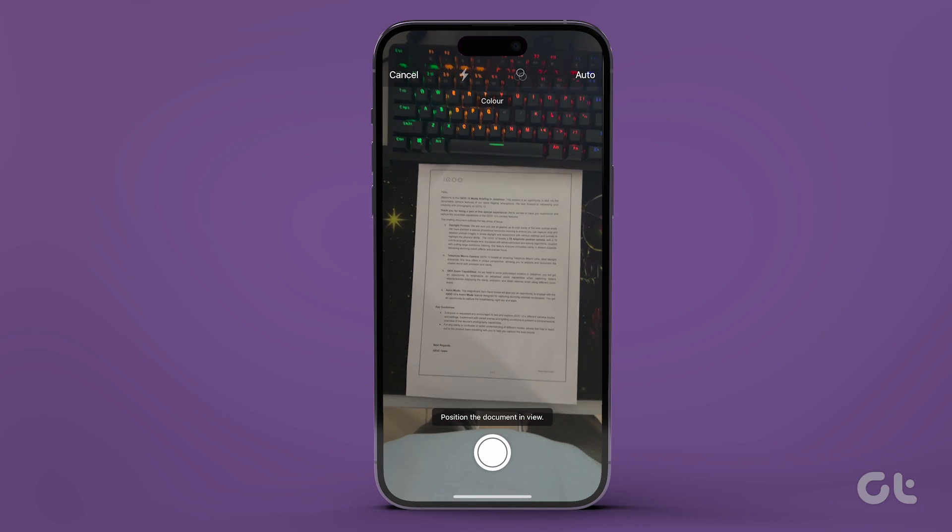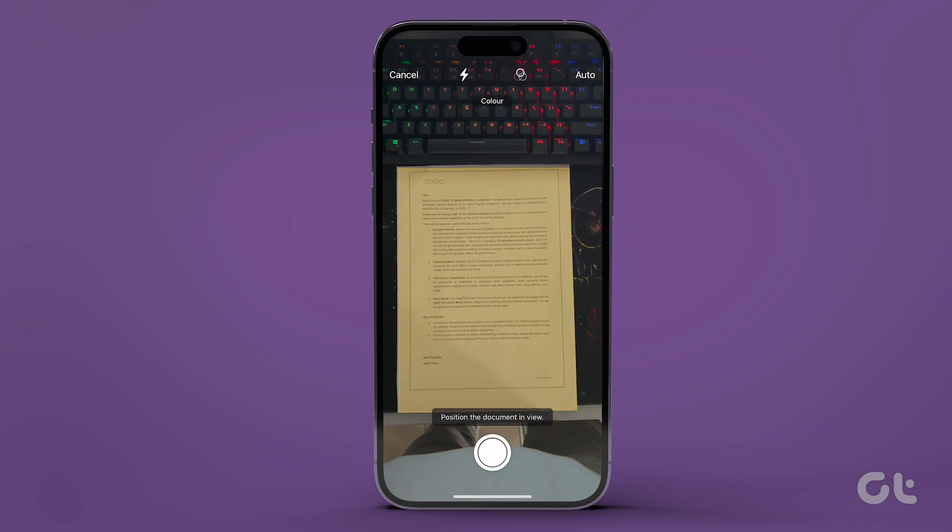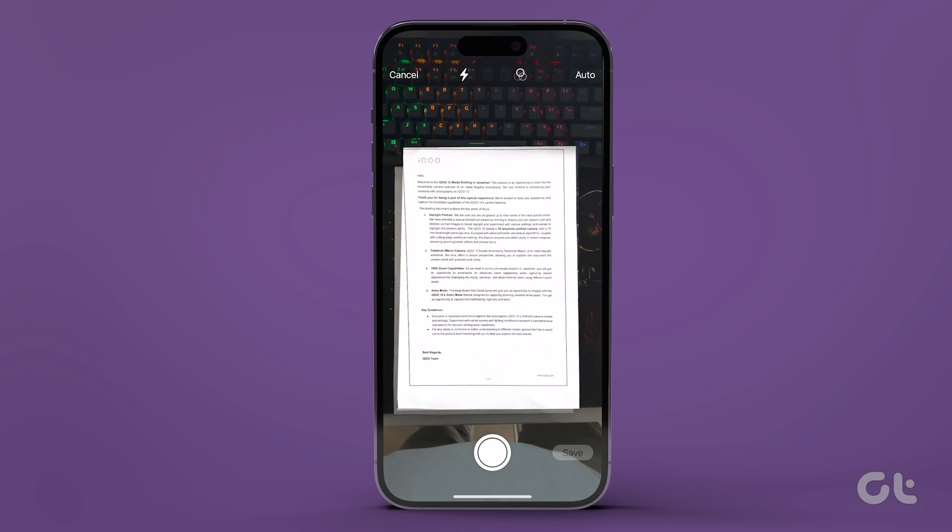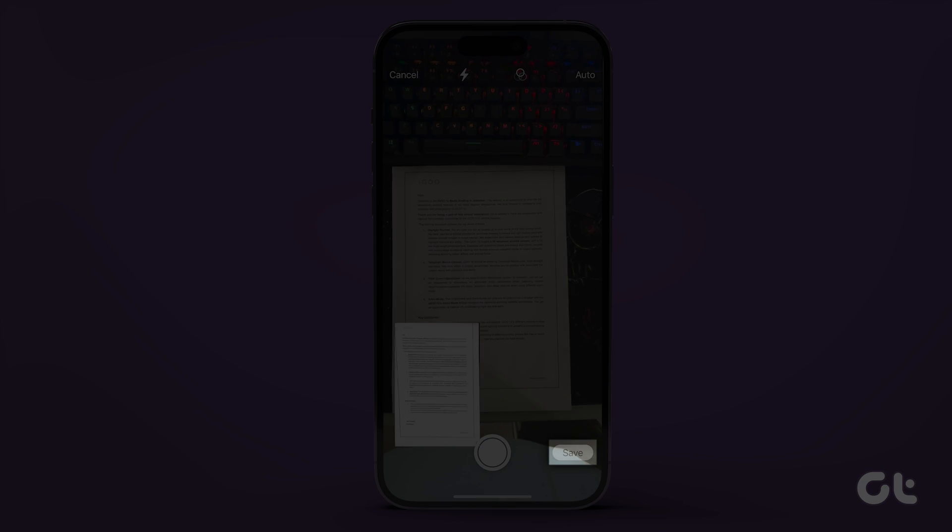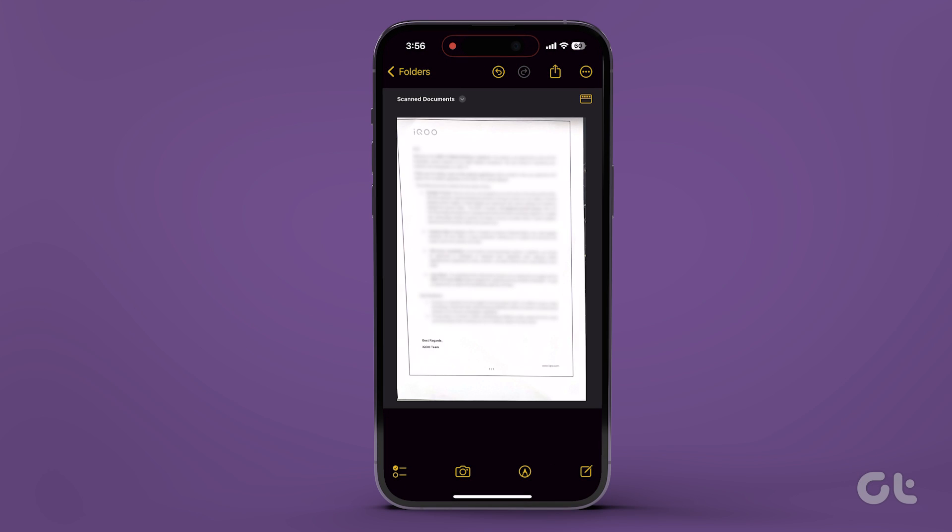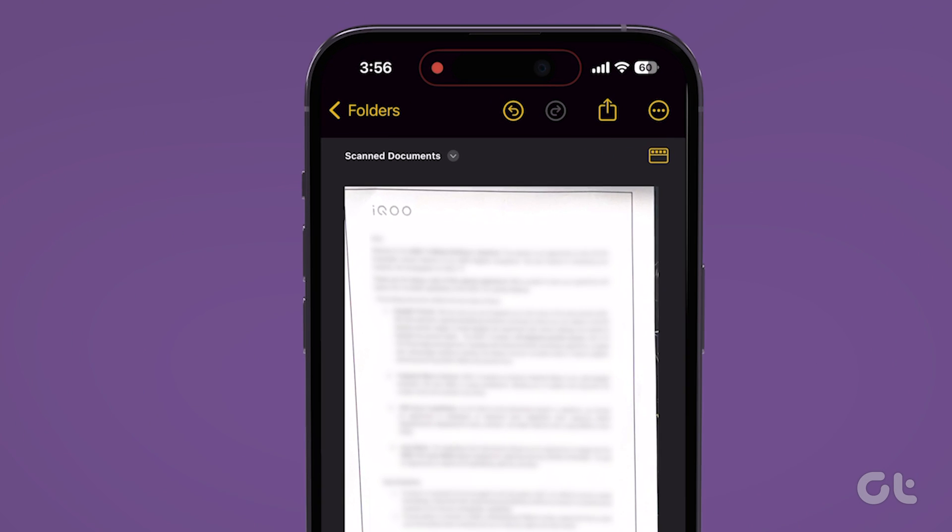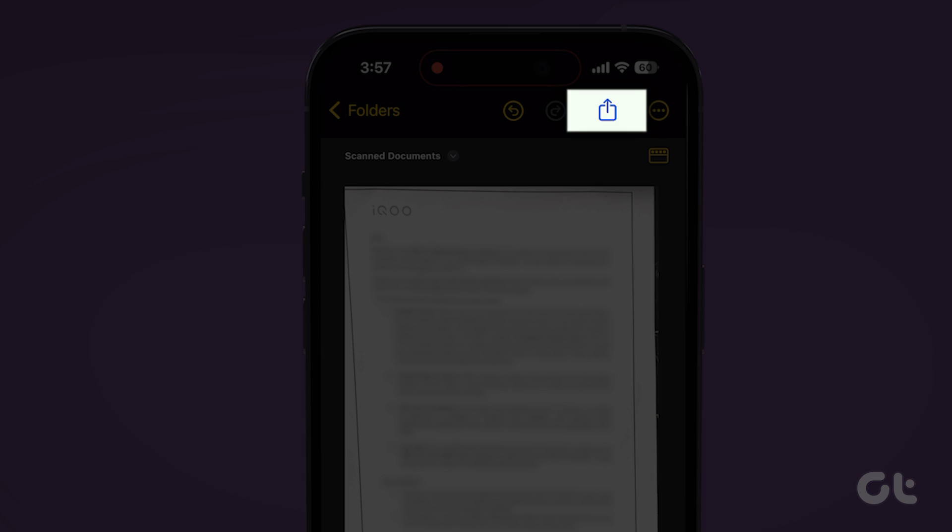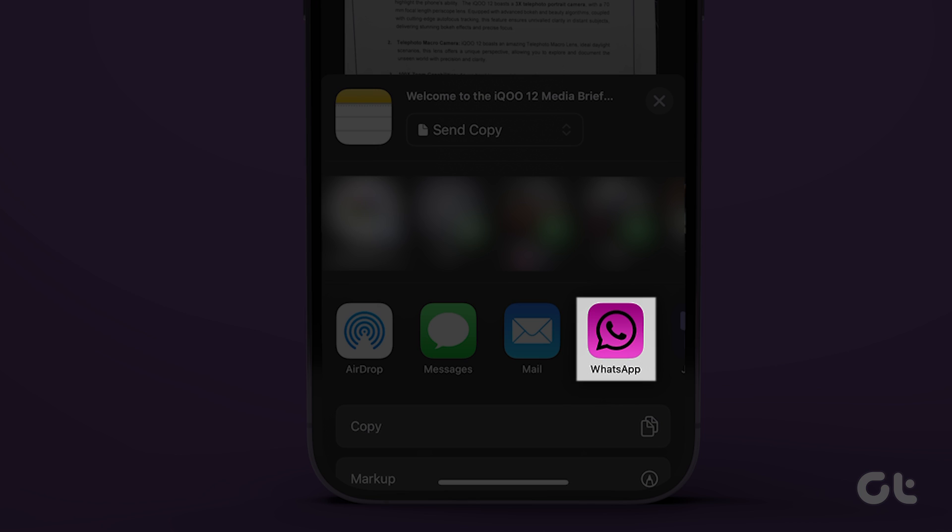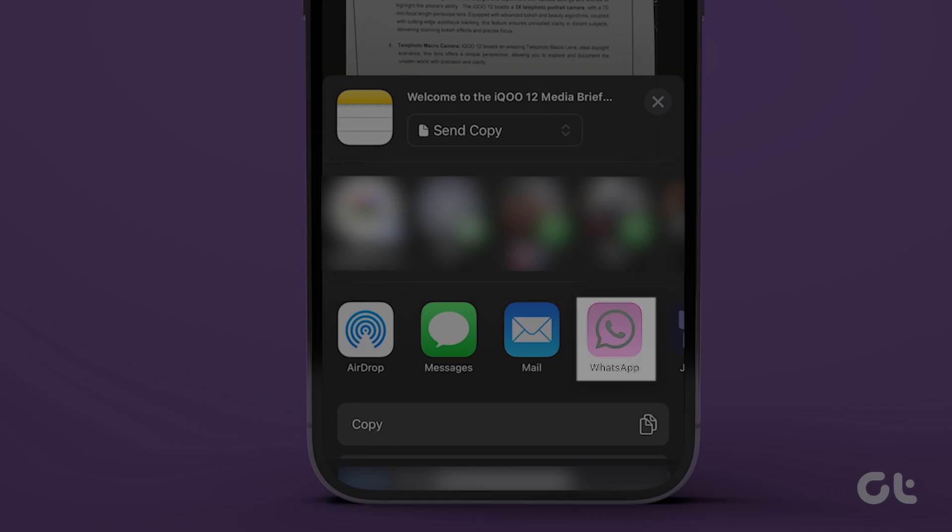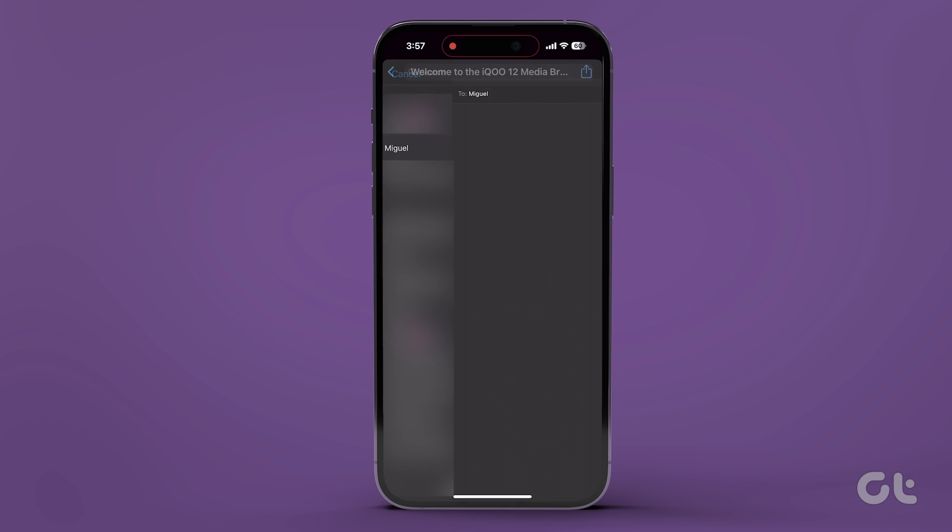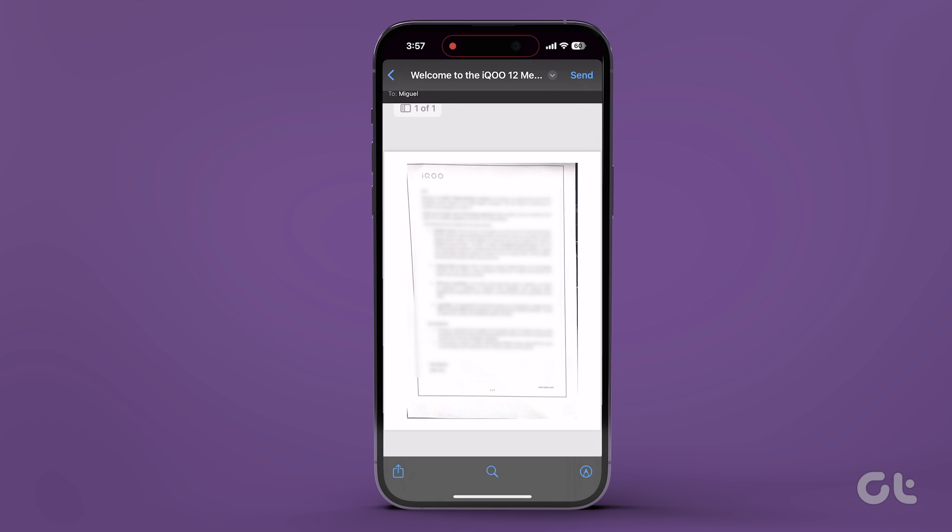Capture the document pages that you want to scan. Finally, tap Save. Then, tap on the scanned document in your note to open it in full screen view. Press the Share button at the top and select the app, such as Mail or WhatsApp, to share scanned documents from your iPhone Notes.